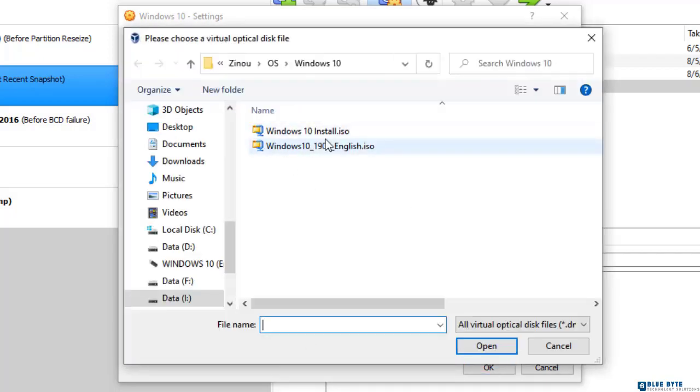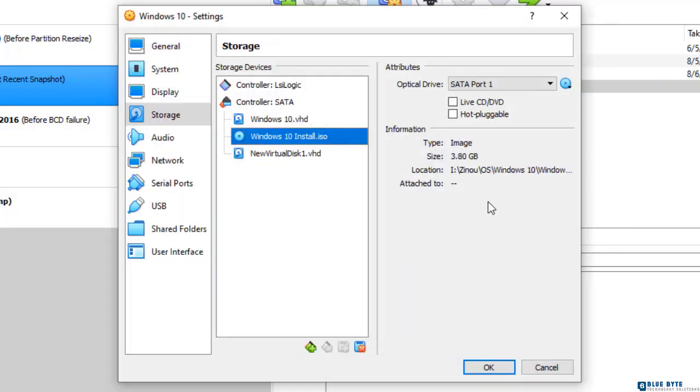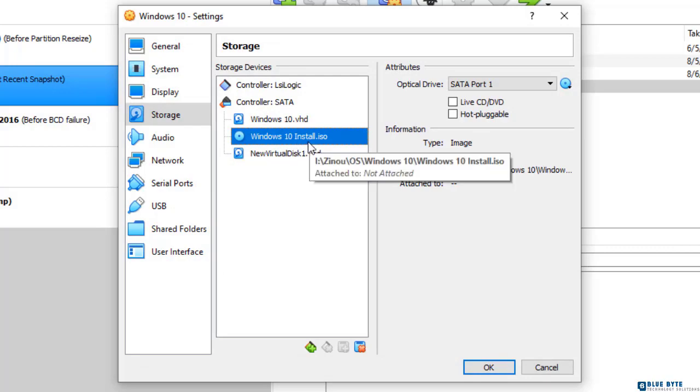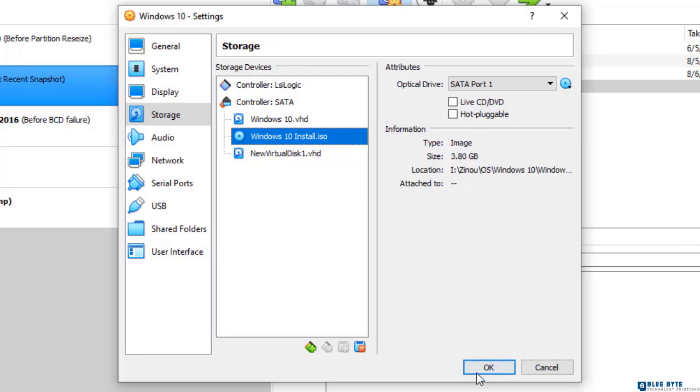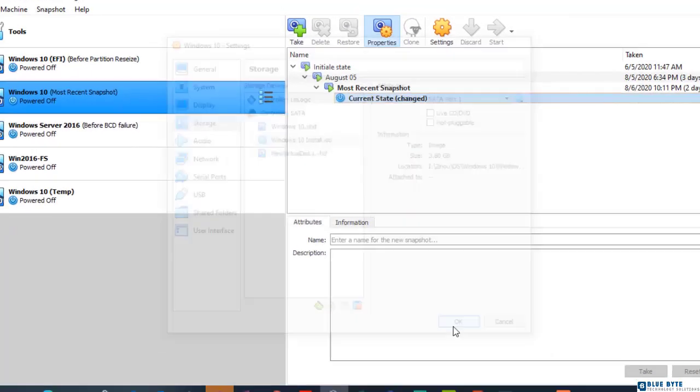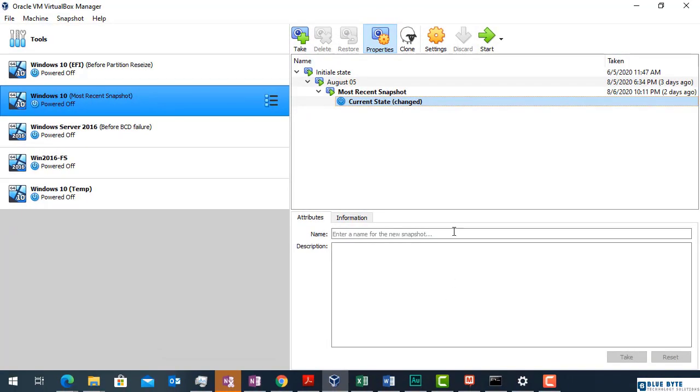Browse your computer and select the Windows 10 ISO file. Now, the ISO file has been mounted as a DVD drive and I can use it to boot my VM.